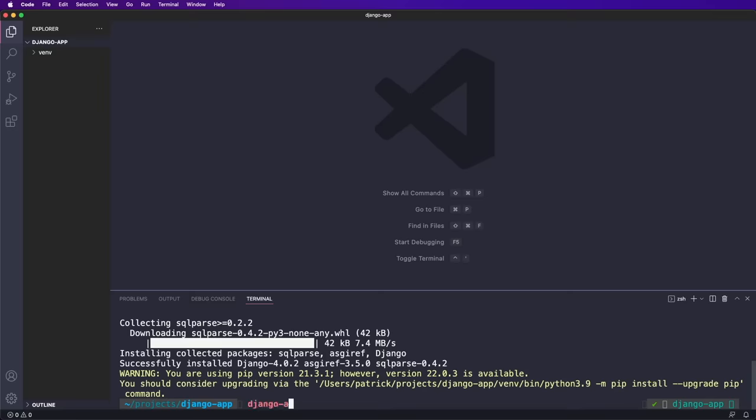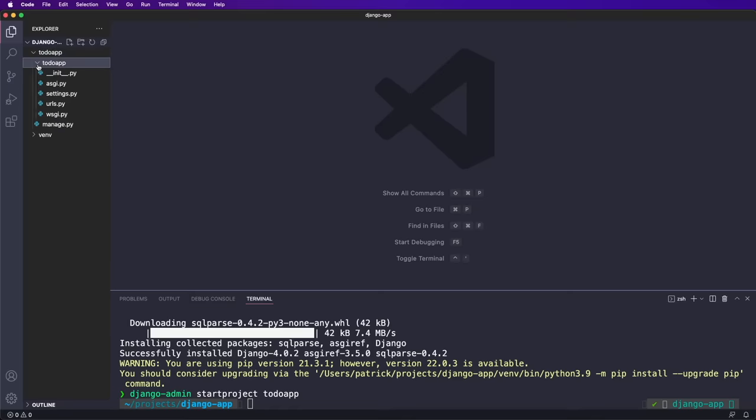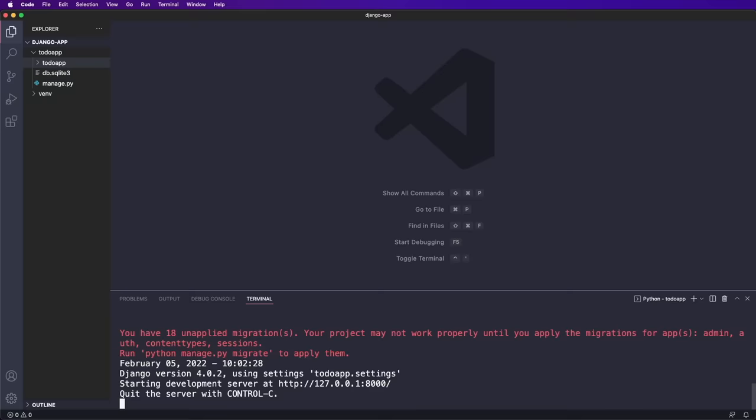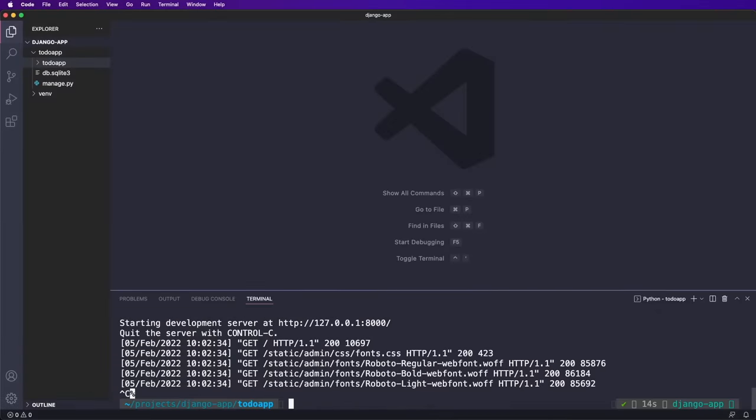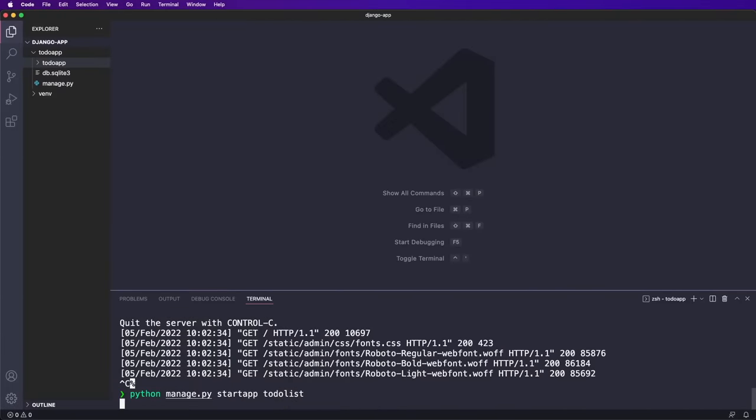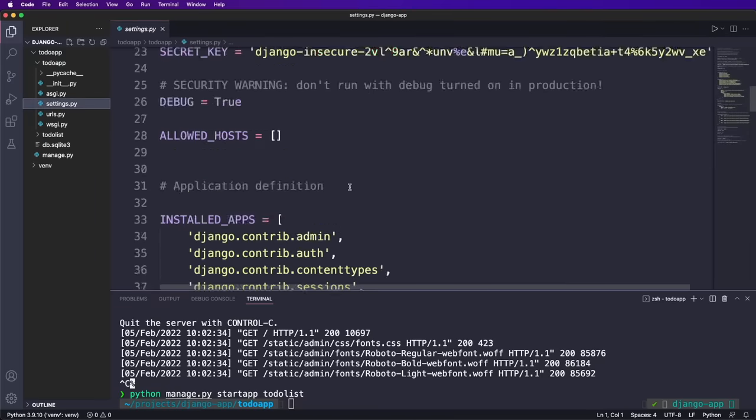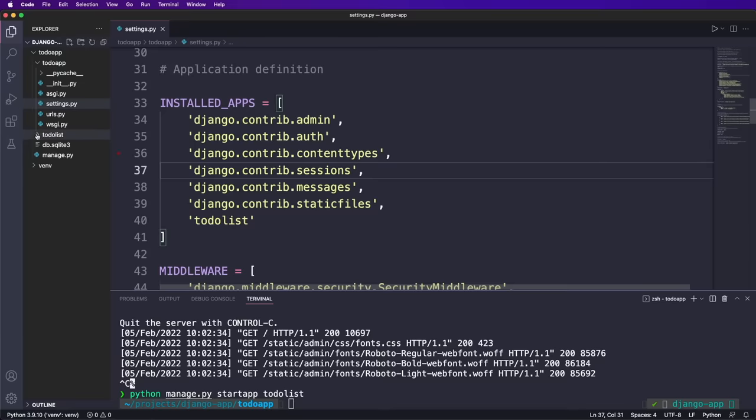Now we say Django admin start project and give it the name to do app. This creates a new folder. And inside the folder, we have the manage dot py file and another sub folder with the same name and all the starter files we need. We cd into the first folder and can run Python manage dot py run server. This starts the server and we have the initial app up and running. For now we quit the server again and say Python manage dot py start app and the name to do list. An app is a component inside a project that is responsible for certain things like here for managing the to do's. In this simple project, this is the only app we need. But imagine if we add authentication, then we could put this in another app to keep the logic separate and clean. After creating an app, we also need to add the app name to the installed apps in the settings dot py file.